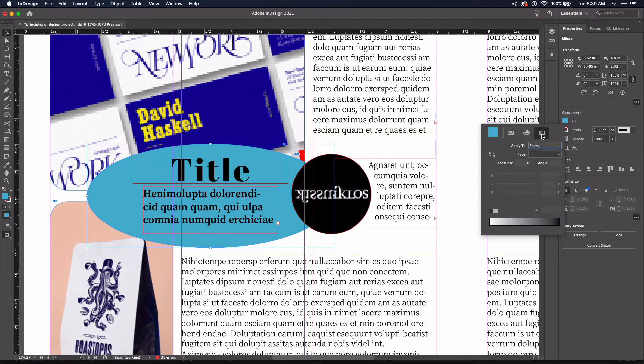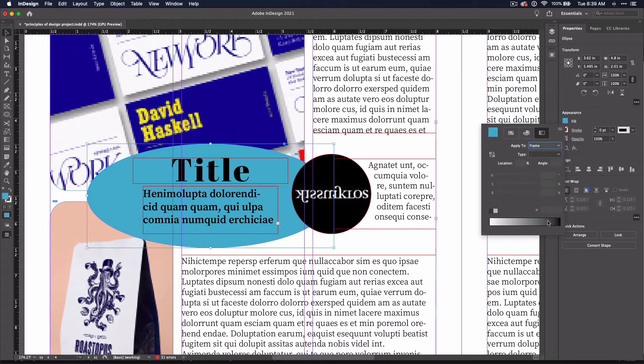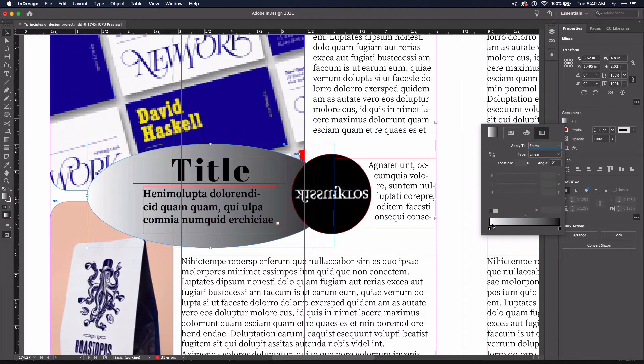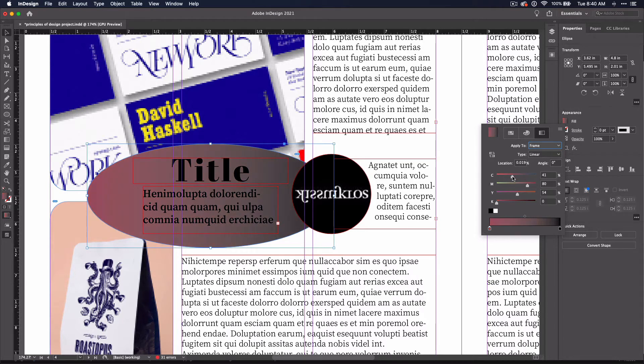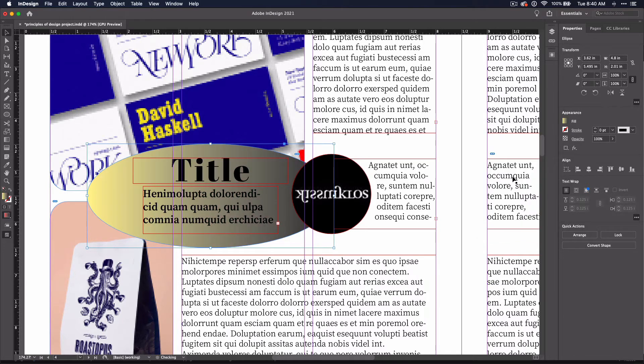Should you decide you want to do a gradient, don't be alarmed if it seems like you can only do black and white. To choose different colors, simply click on the slider and then click on the color. You'll be able to change the colors with these sliders.